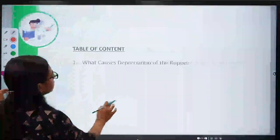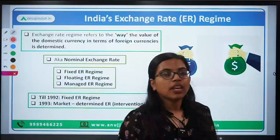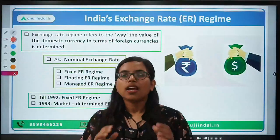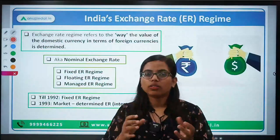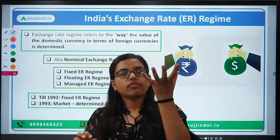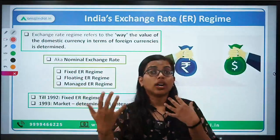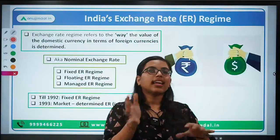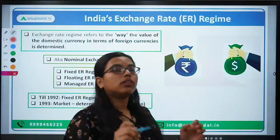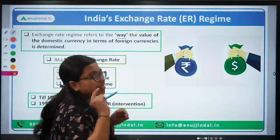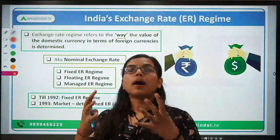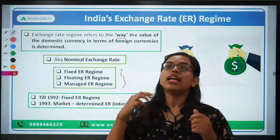So let's get started and talk about exchange rate. First of all, when we talk about depreciation, depreciation happens because we try to identify the value of one currency in terms of the other. When we talk about domestic currency — what is the value of my currency — there comes the picture of the exchange rate. How you determine which method you are following determines what comes under the exchange rate regime. There are three types of regimes by which you can determine the value of your foreign currency.